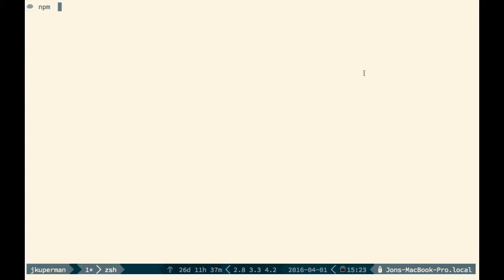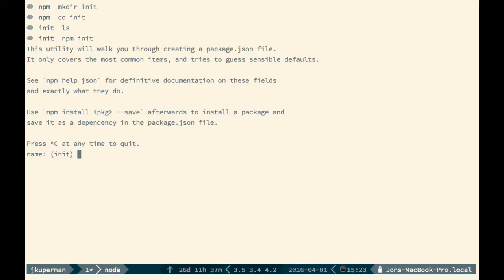So I'm going to go ahead and make a new folder called init, and I'm going to cd into it. So we've got nothing going on in here right now. I'm going to run npm init. And what this is going to do is it's going to start this interactive kind of survey where it asks you what's the project name that you're making?